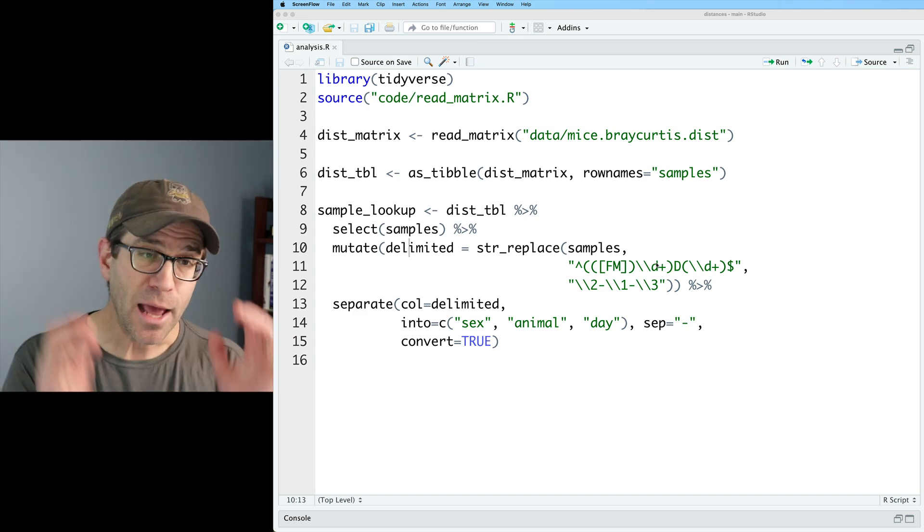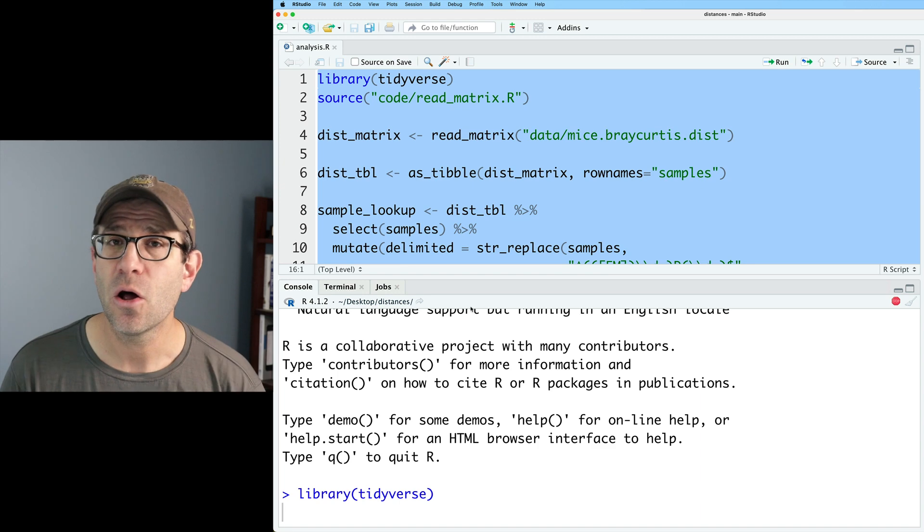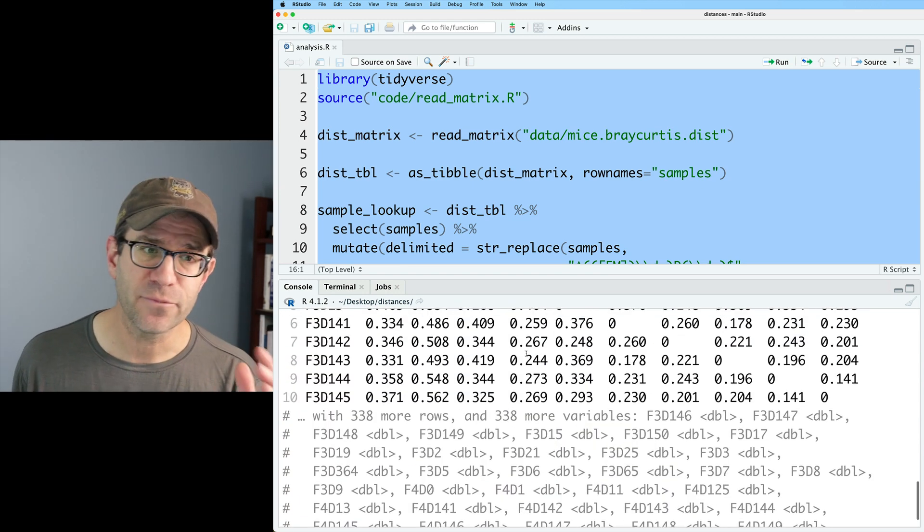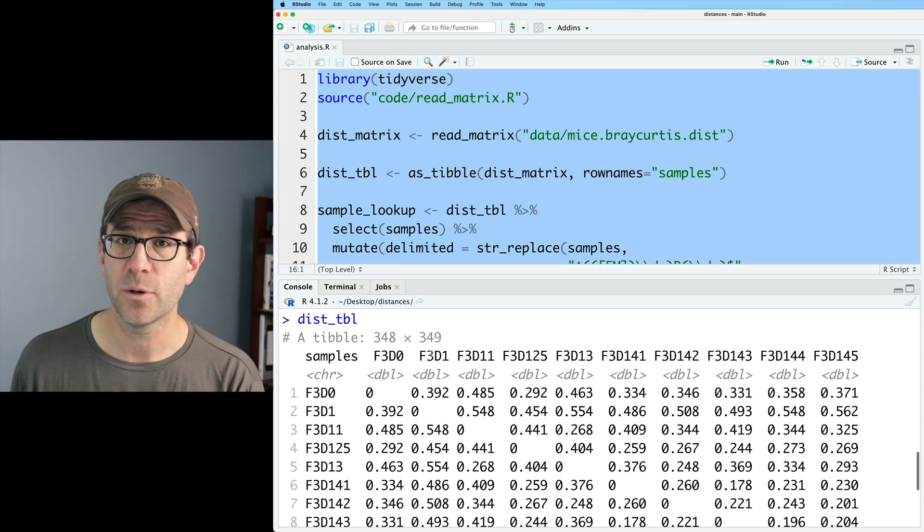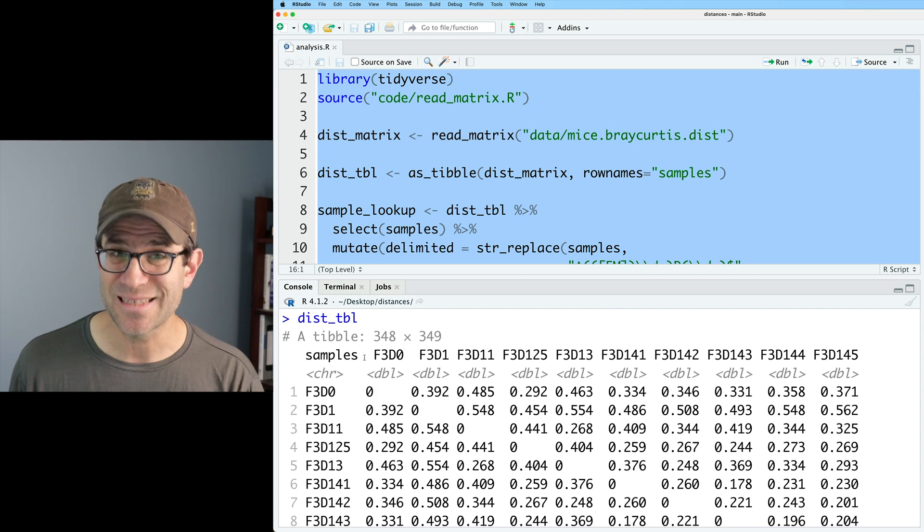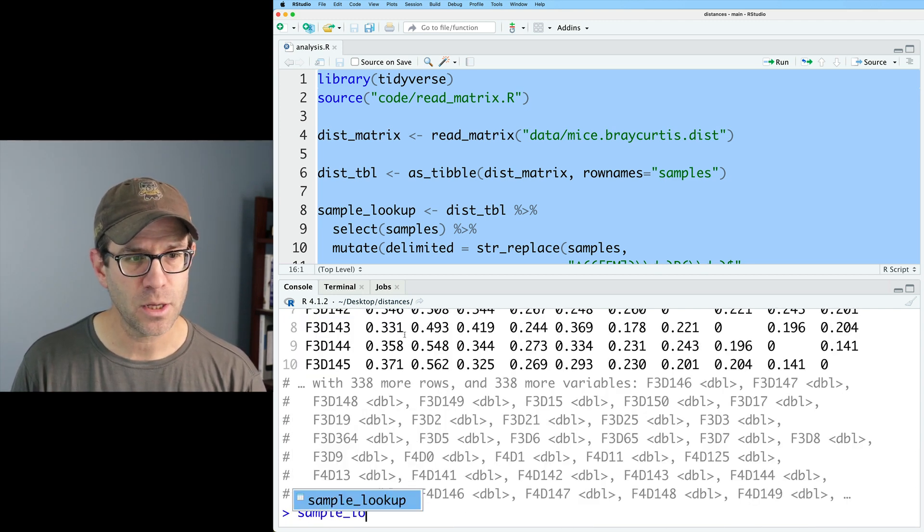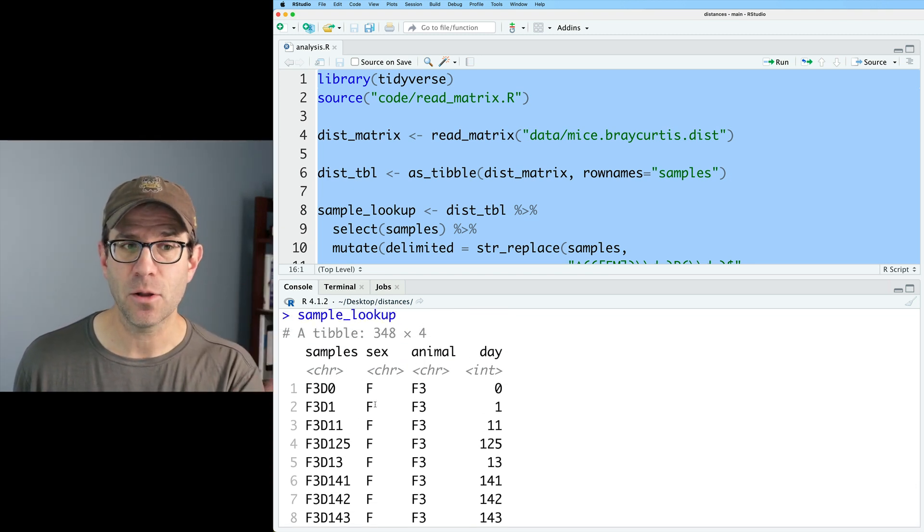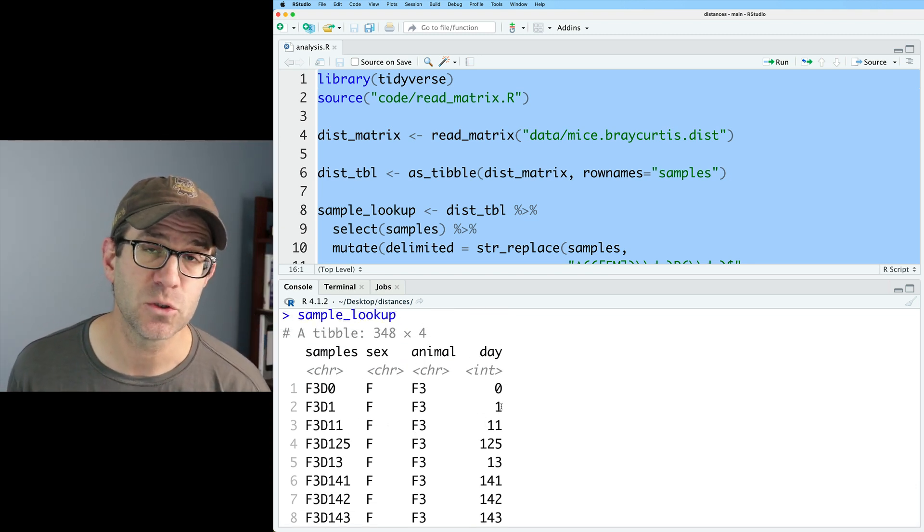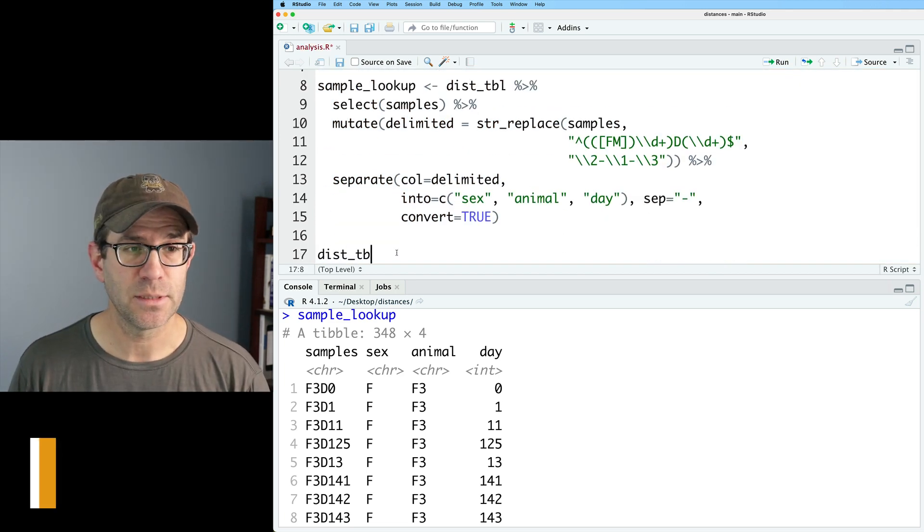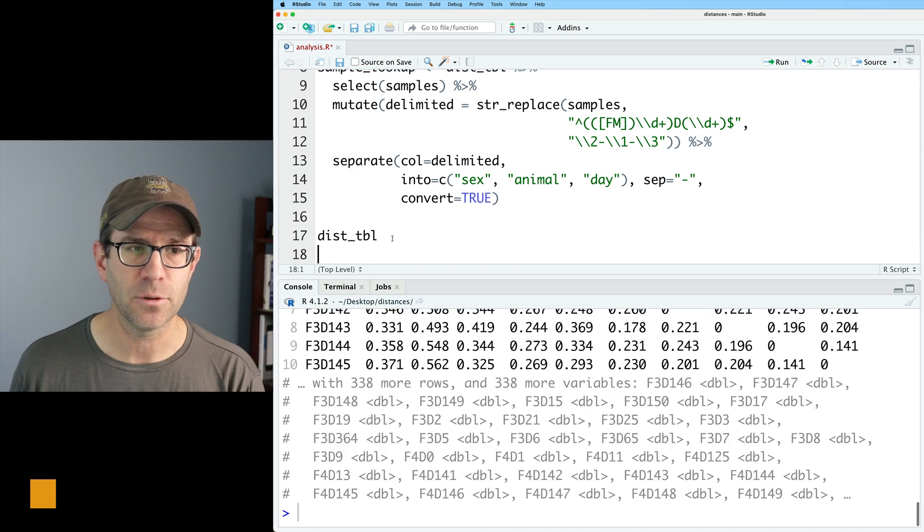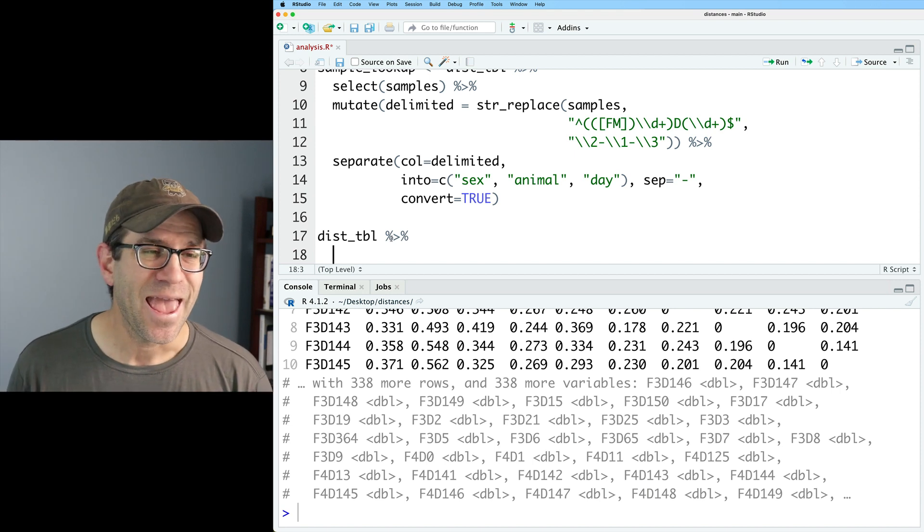So anyway, we have our R script here. I'll go ahead and run this and load all the code. So this will generate dist_tbl, which is a tibble form or data frame form of my distance matrix, 348 rows by 349 columns. It's got that extra column because it has that samples column. And if we do sample_lookup, we will then get a data frame that has the sample name along with the sex, the animal ID, and the number of days post weaning that the sample was collected from. So let's get started with this tbl. This is that 348 by 349 tbl. It's a special data frame in R that lives within the tidyverse.